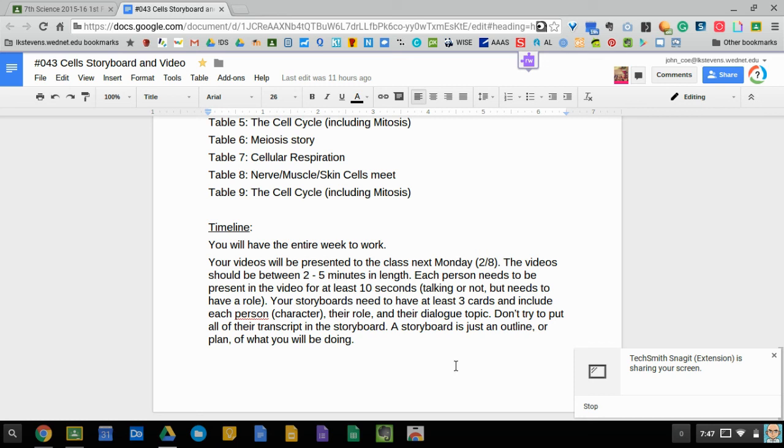So if you take Tuesday and talk about what you're going to do and start to outline it, by the end of Wednesday you've got your storyboard made and you know Thursday you're filming and Friday you're editing and submitting and then on Monday we're ready to go.